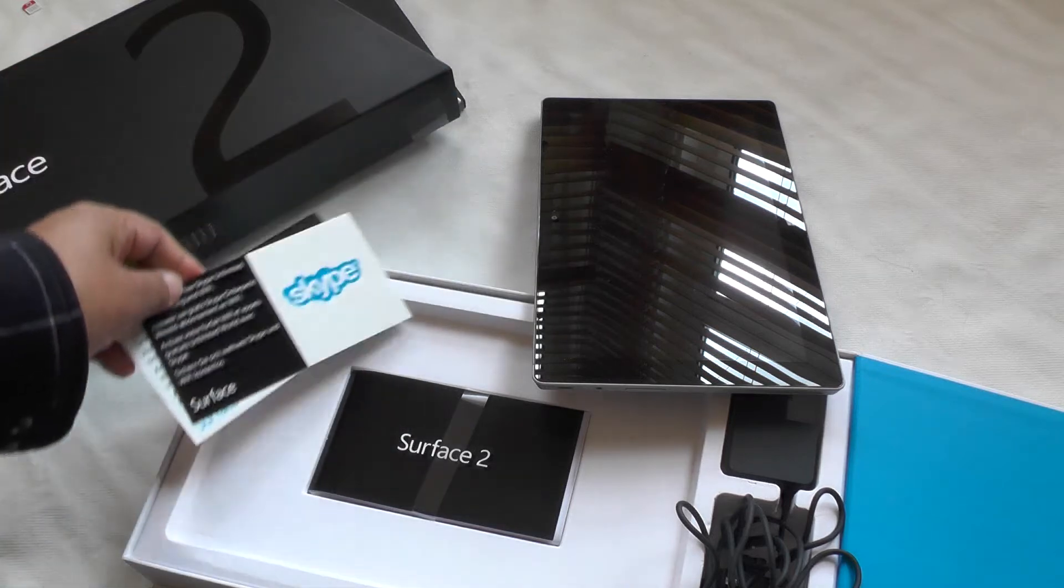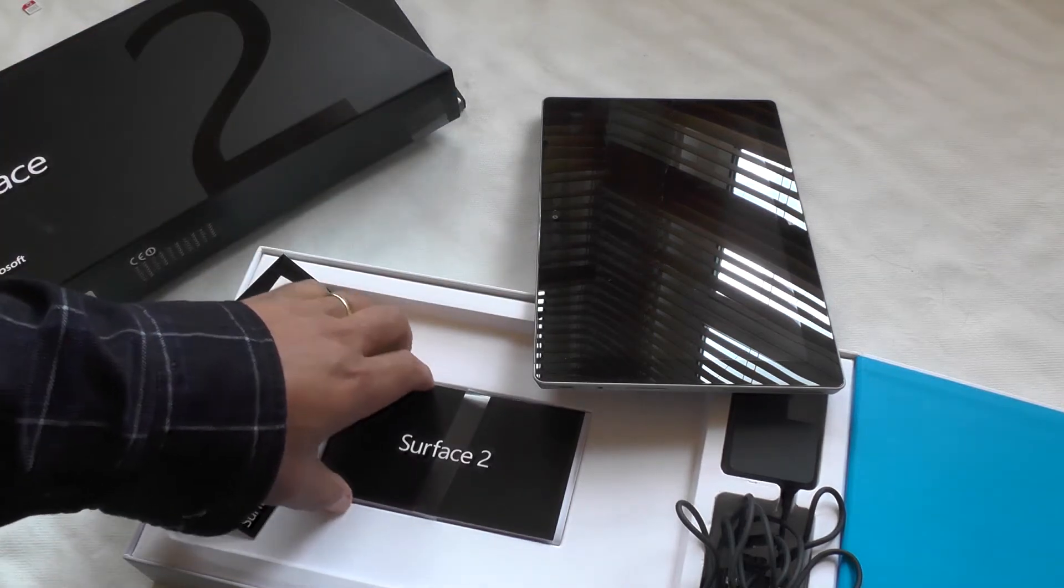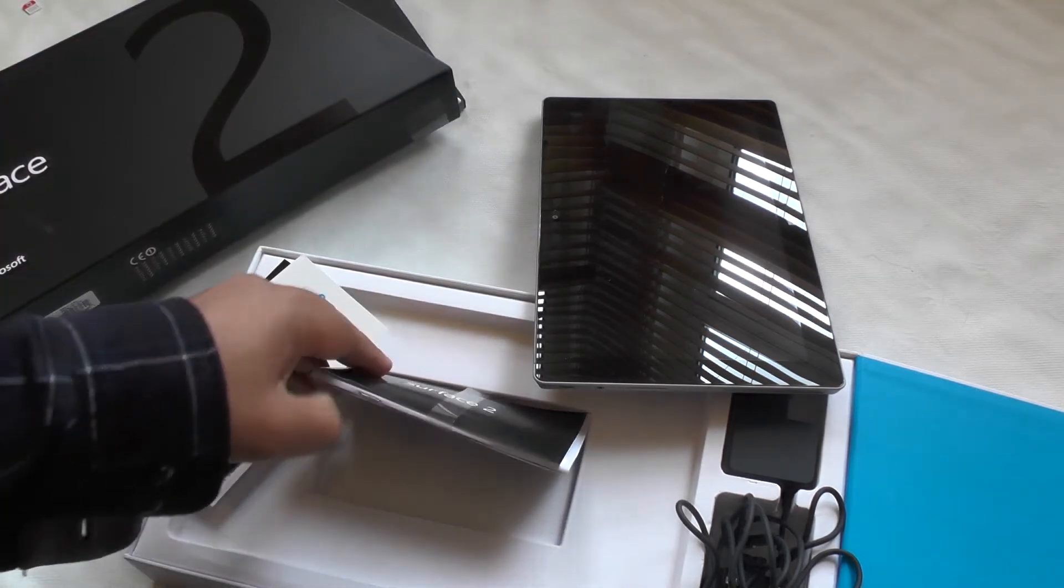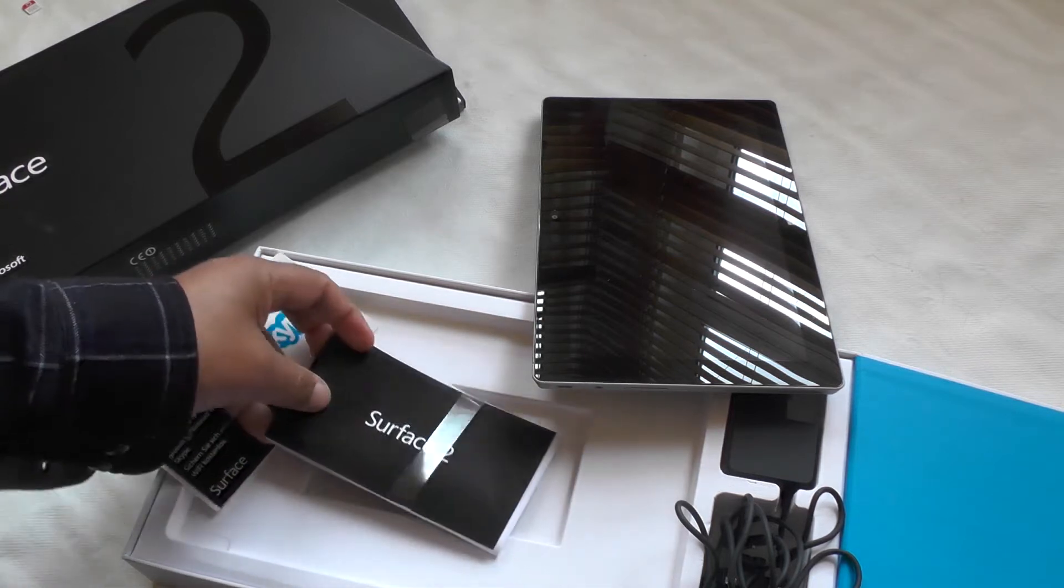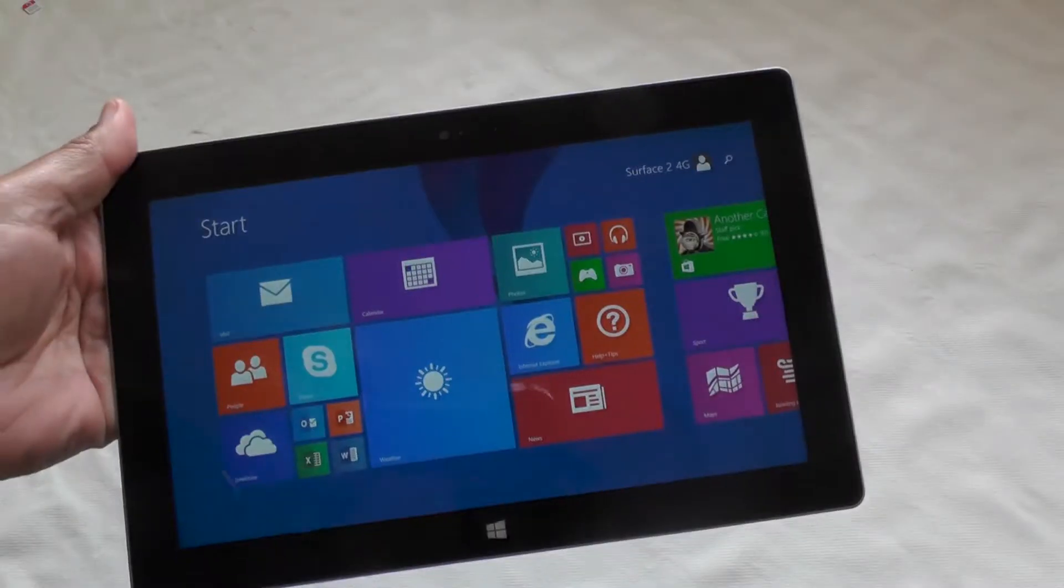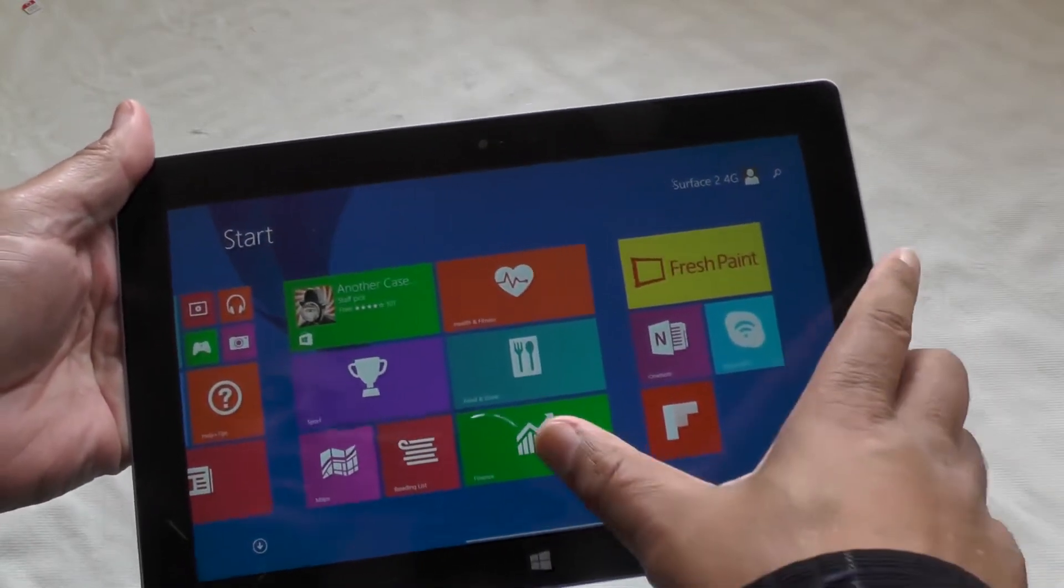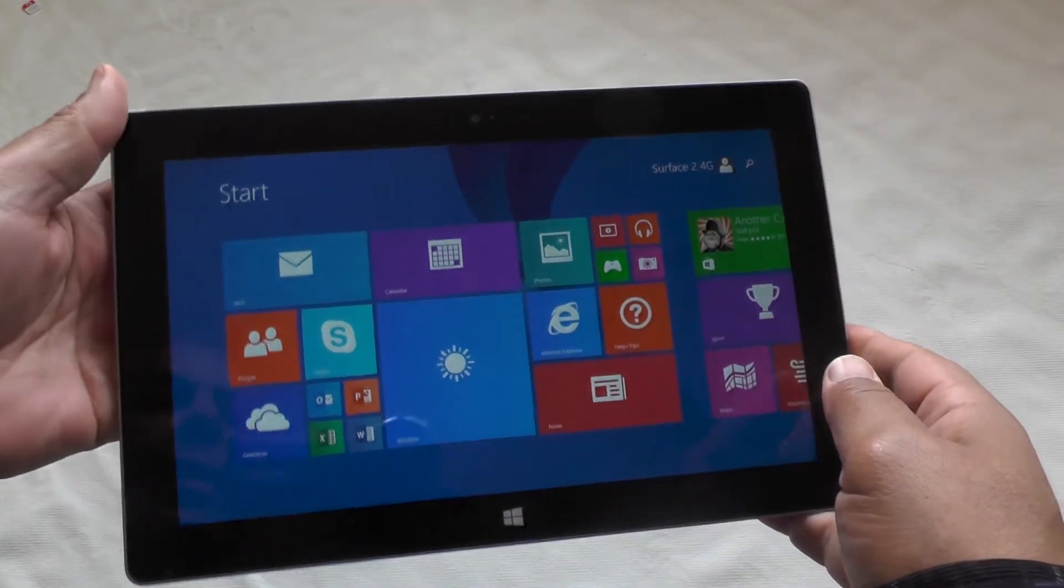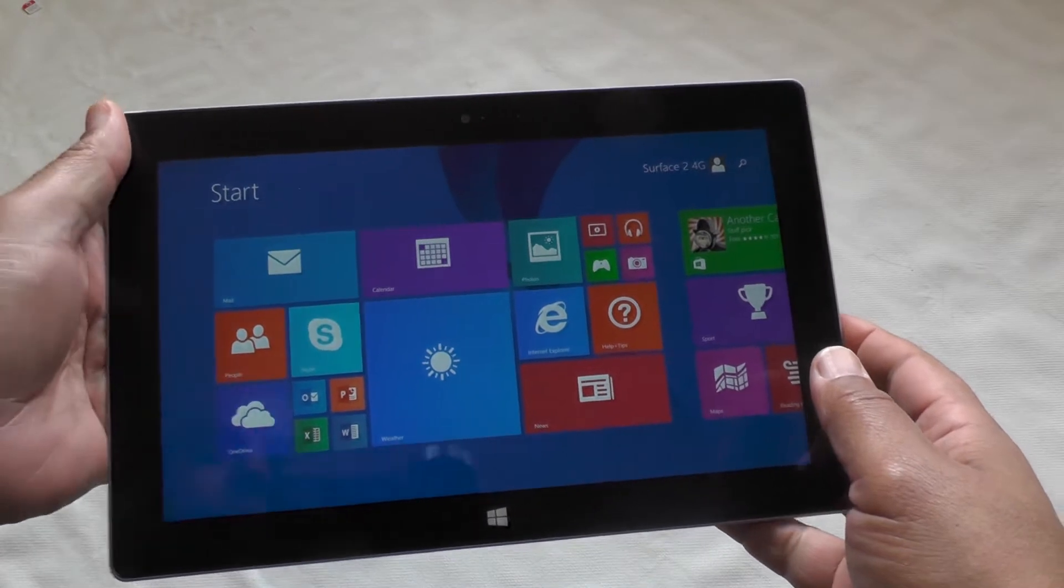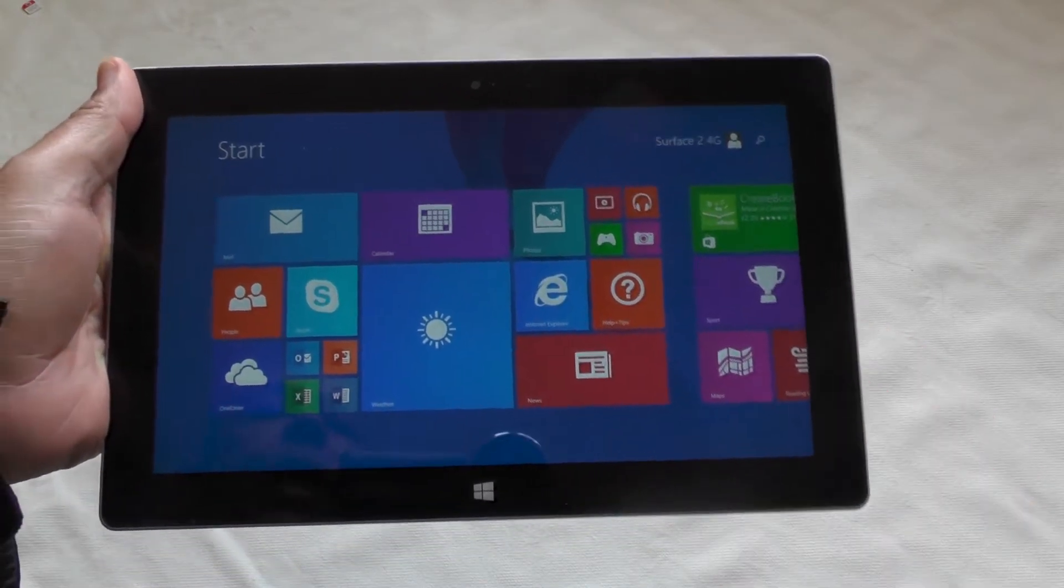You also get OneDrive, after which of course you have to pay, and a user manual. The Surface 2 4G features the typical Windows Metro interface. As you can probably tell, it's a very crisp screen - this is a full HD 1920x1080p screen and it's very nice indeed.